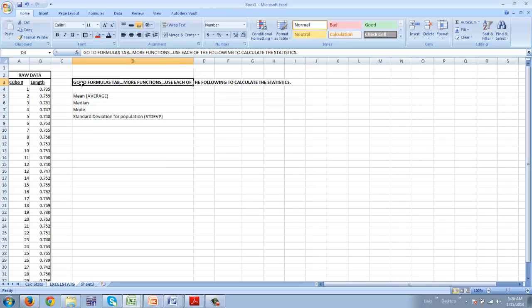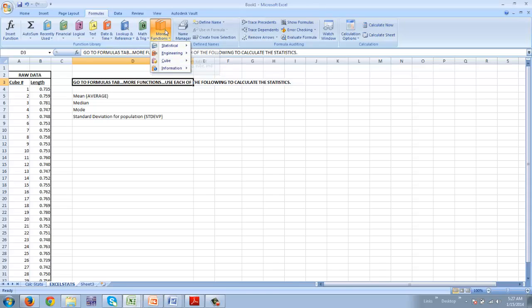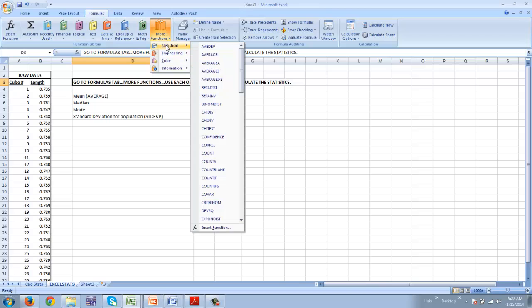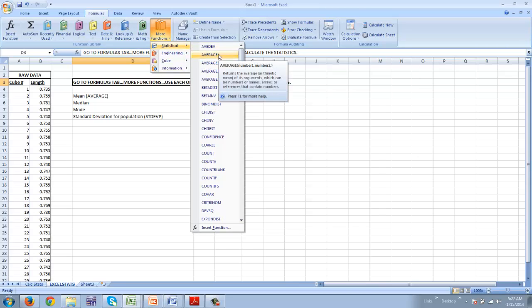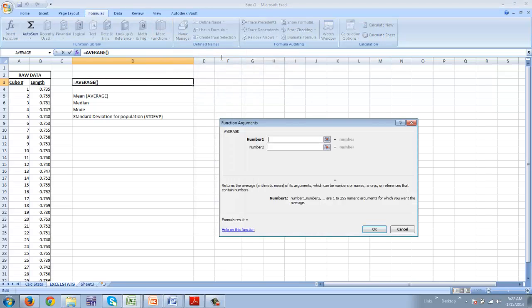Next thing I want you to do is go to the formulas tab at the top of the page, which is right here. You're going to choose more functions, and you're going to use each of these items to calculate the statistics. When you go down to statistical, then the first one we're going to do is actually the average. That's the common name for the mean. So we're going to click average.